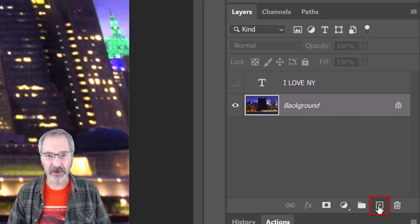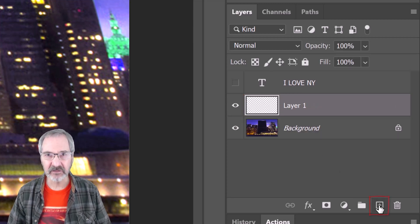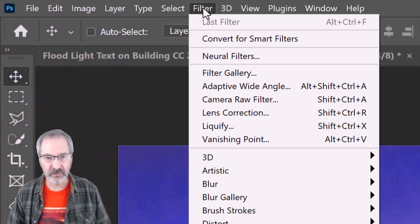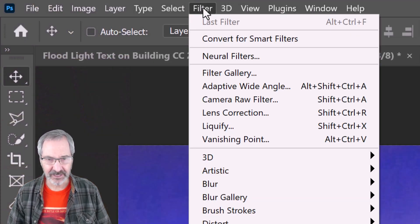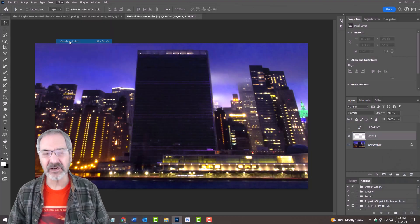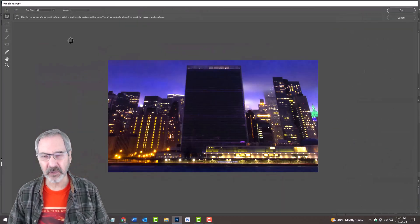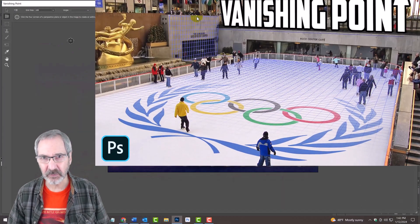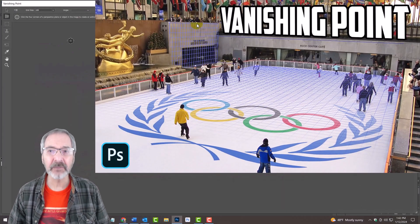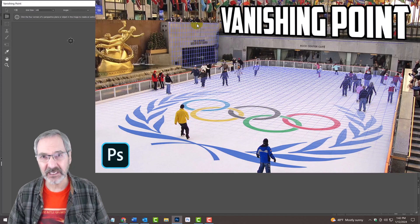Click the New Layer icon to make a new layer. Go to Filter and Vanishing Point. I did an in-depth tutorial on Vanishing Point, so if you'd like to watch it, I provided its link in my video's description.